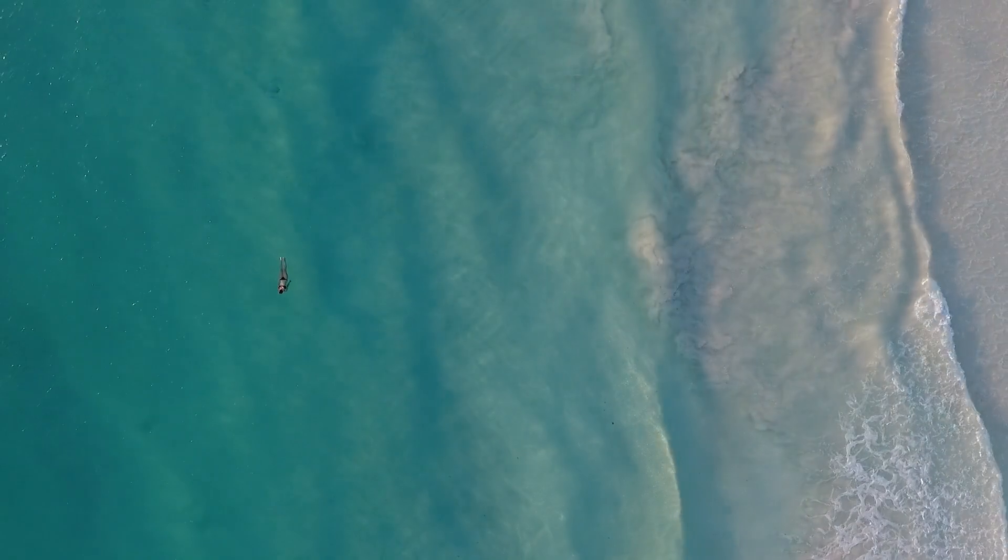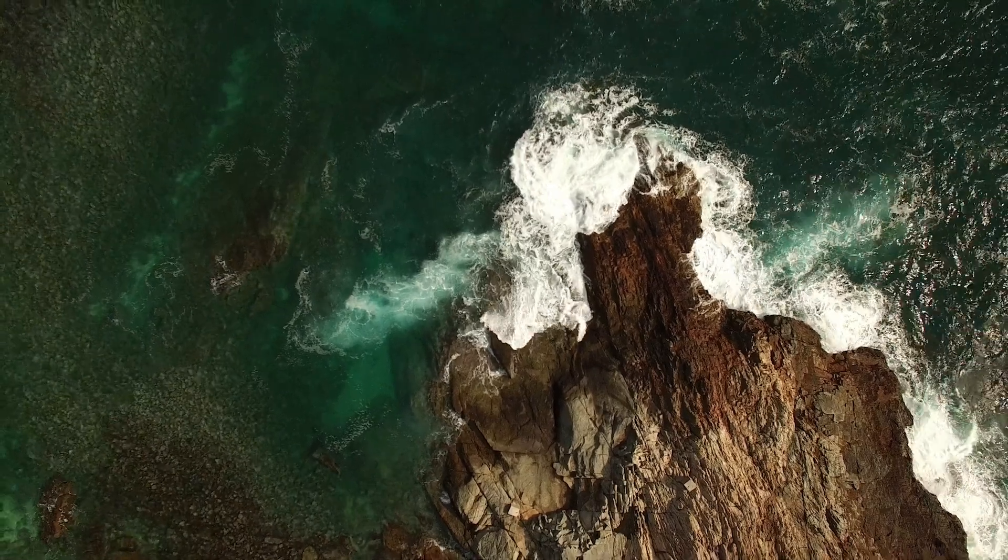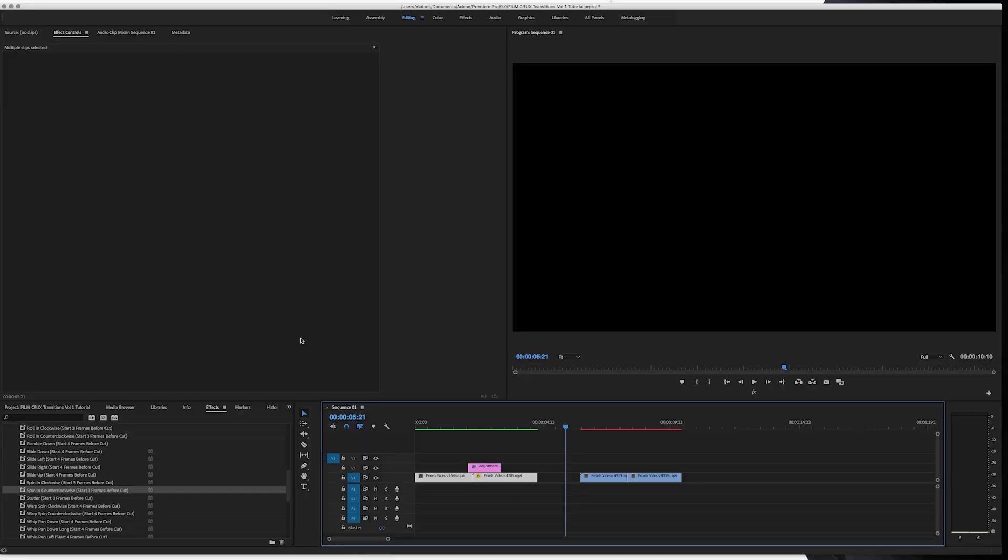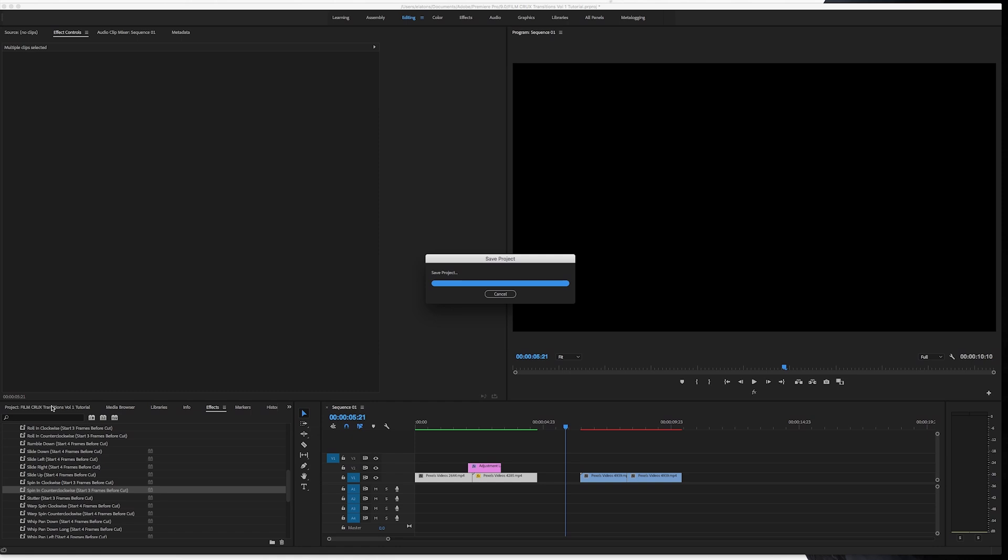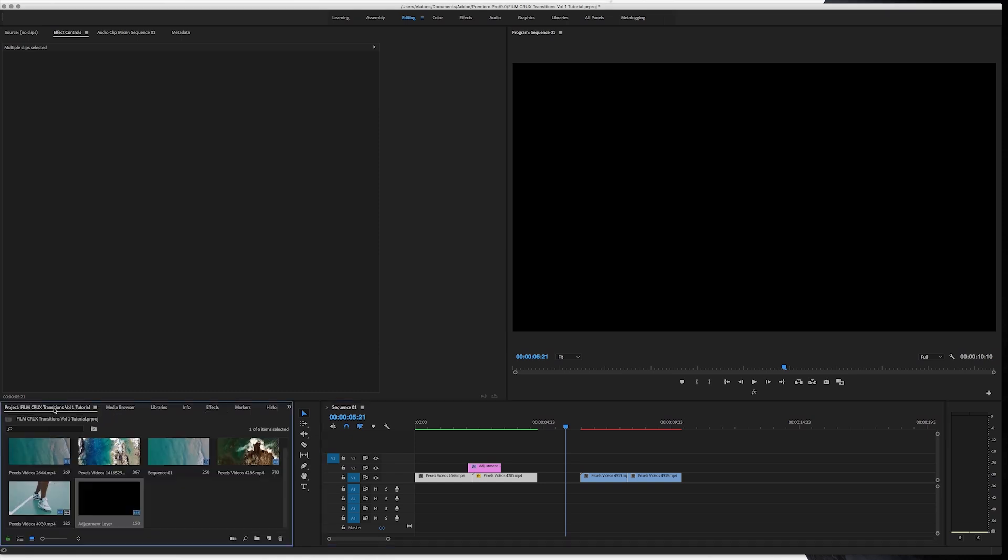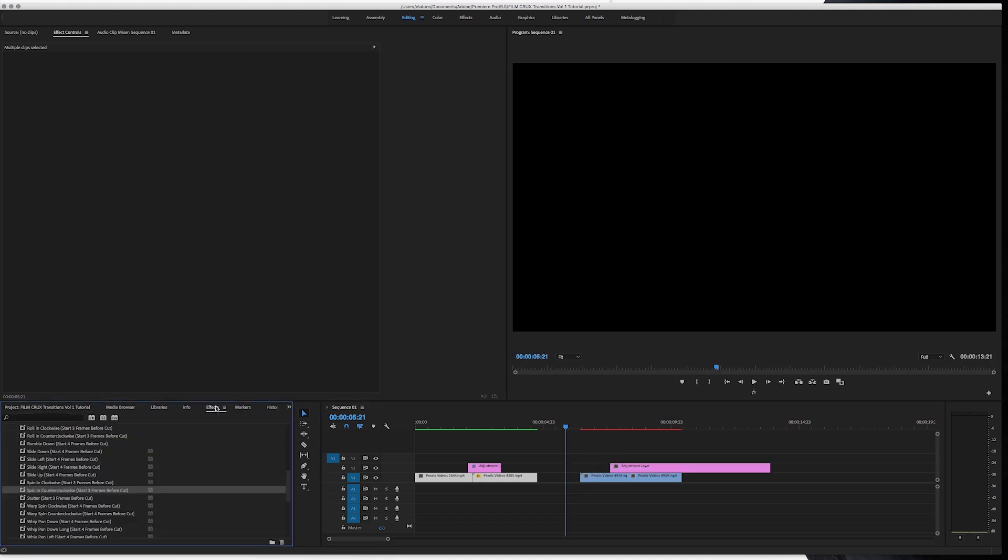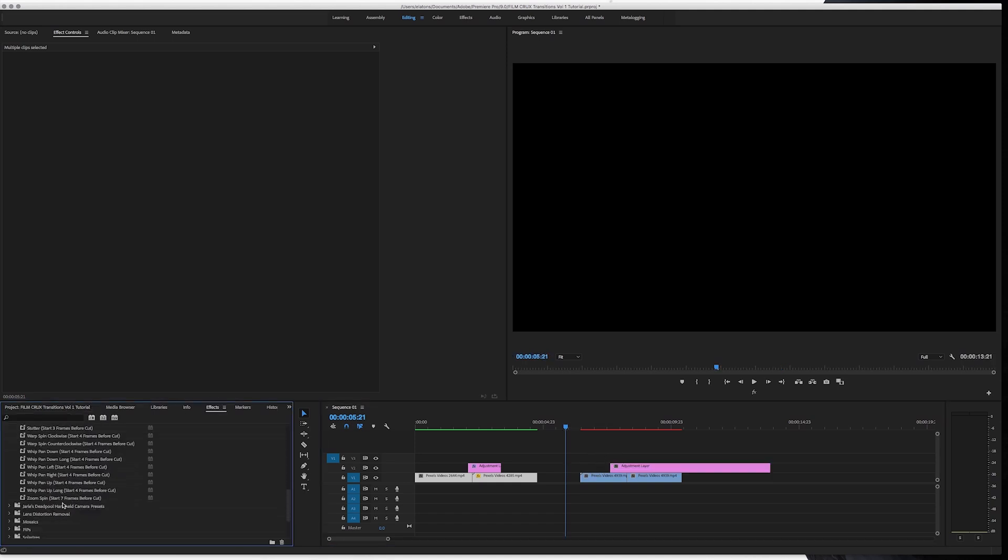So all the effects work like that, except for the glitch effects. They're a little bit different. So what we're going to do for the glitch effects is same thing. We're going to use an adjustment layer. We're going to drop it on top. But the glitch effects actually have a start and end recommendation.